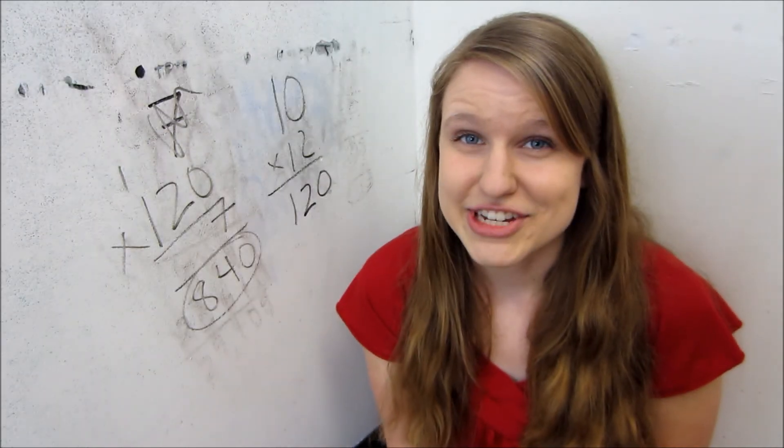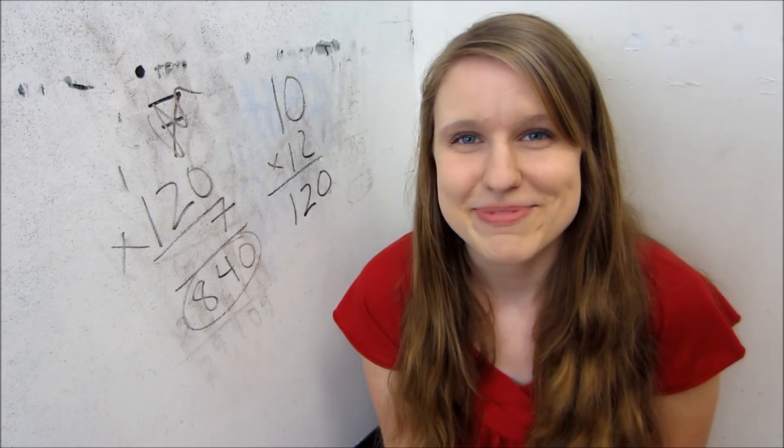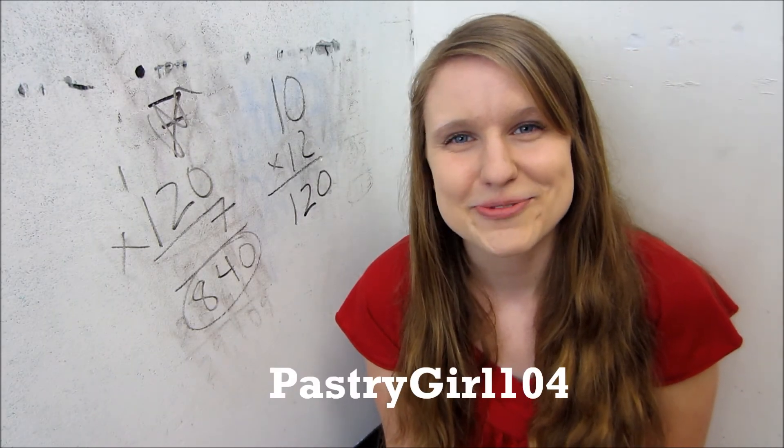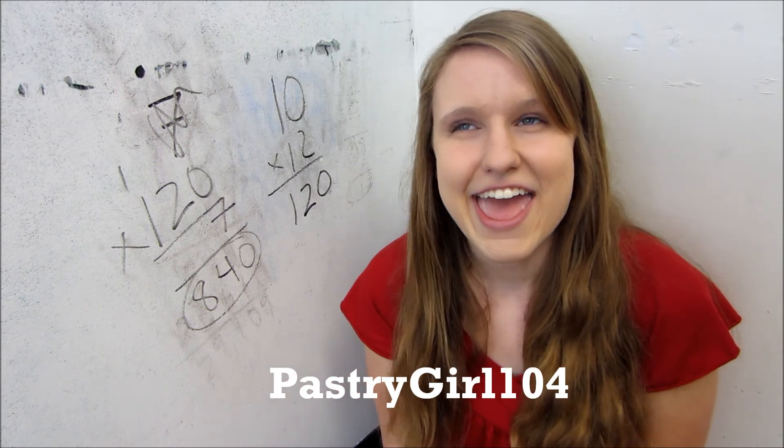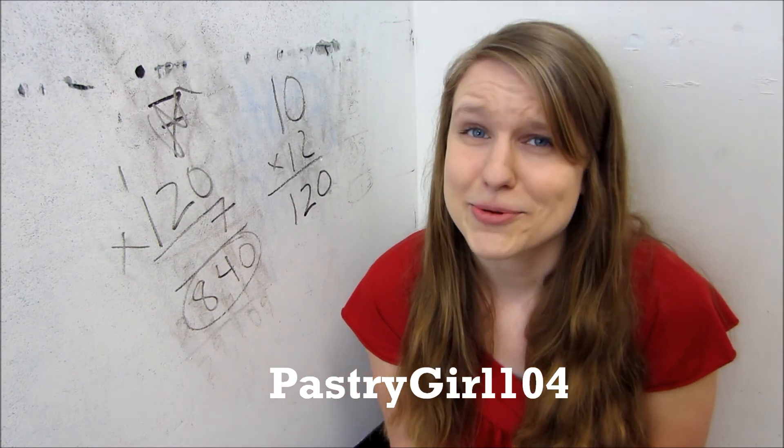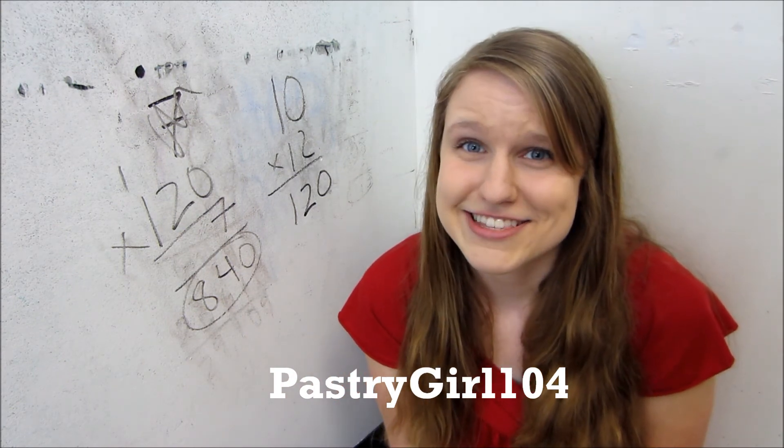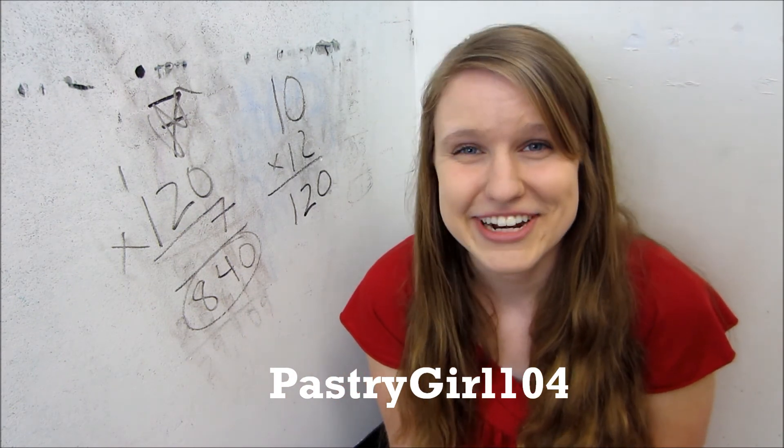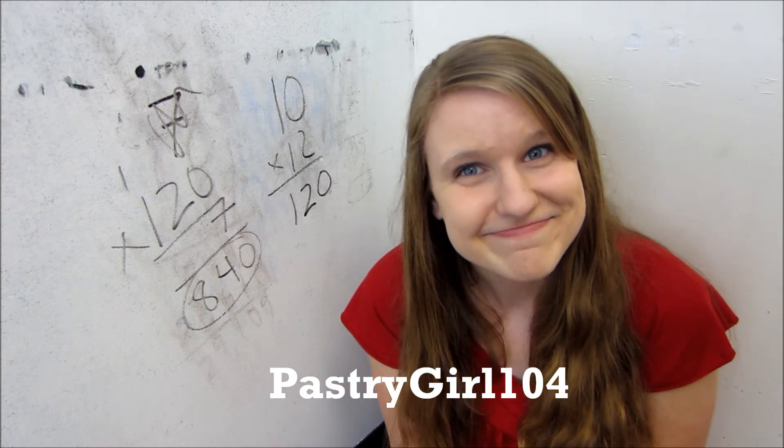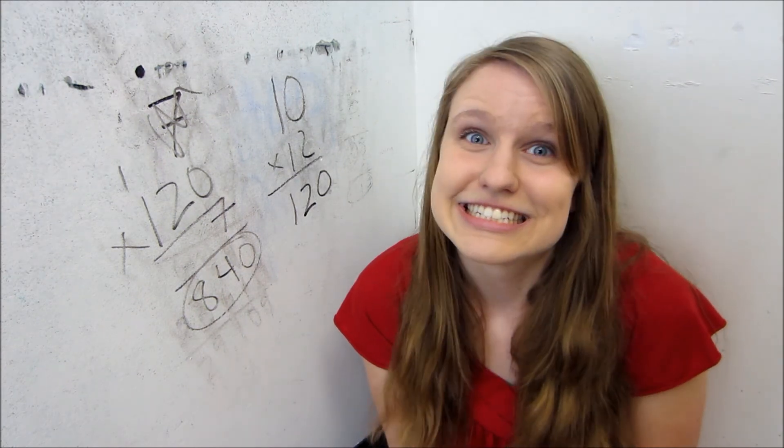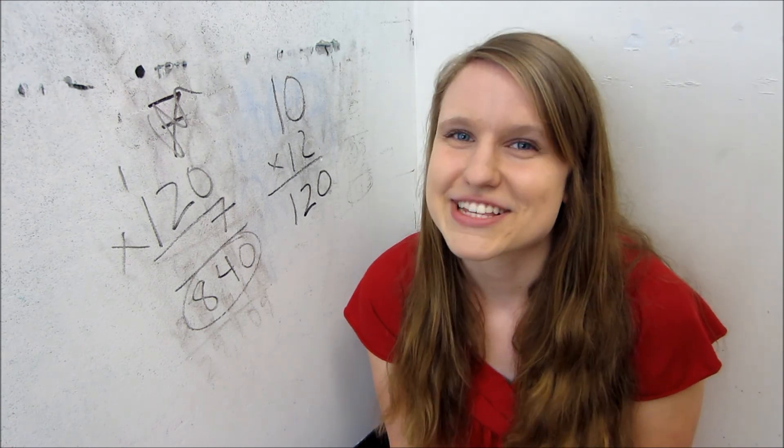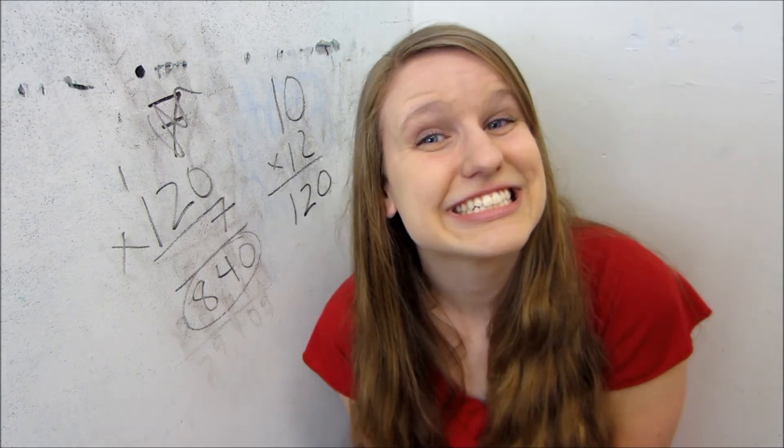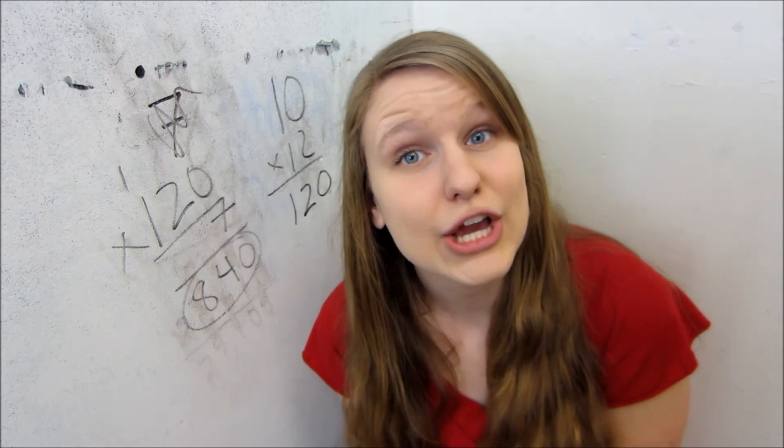And then I have a shoutout today for PastryGirl104, so hello to you, and I hope you like math, because this is the video you're getting a shoutout in. Yay! Thanks for watching. Adios!